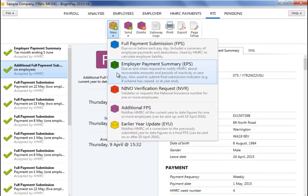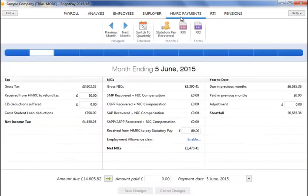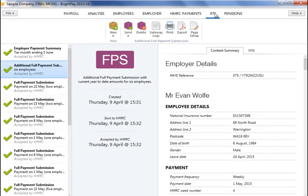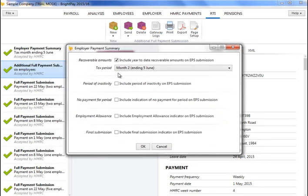If you would like to recover statutory payments or CIS deductions suffered at the end of a tax month or quarter, first choose the HMRC payments menu and complete the relevant monthly or quarterly payment schedule for the relevant period for which there are recoverable amounts. To send an EPS to HMRC using BrightPay, simply select RTI on the menu bar. Click new on the menu toolbar and select employer payment summary. If there are recoverable amounts due as per the HMRC payment schedule, this will automatically be indicated on the EPS for you.